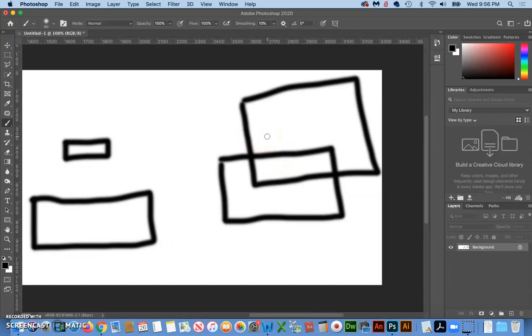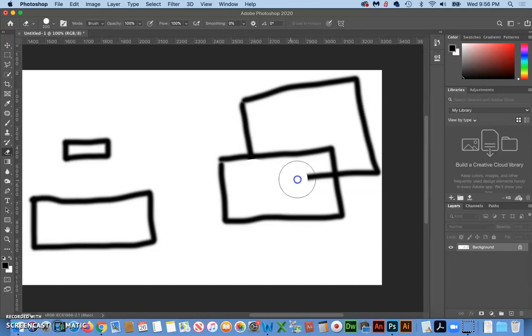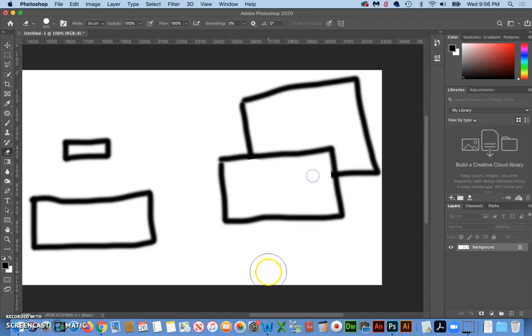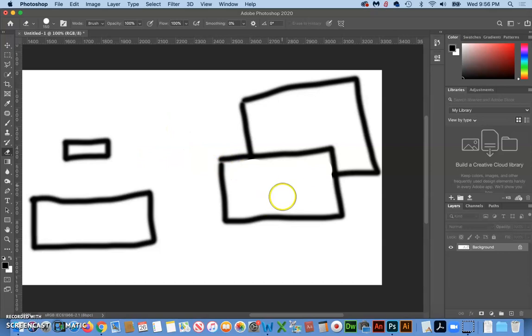But think for a second how we could make that even more convincing that let's say that this one here is in front. So one way to do that would just be to simply eliminate that line. Now it looks less like a suggestion that that one is in front and more like there's pretty much no question that this one is in front.